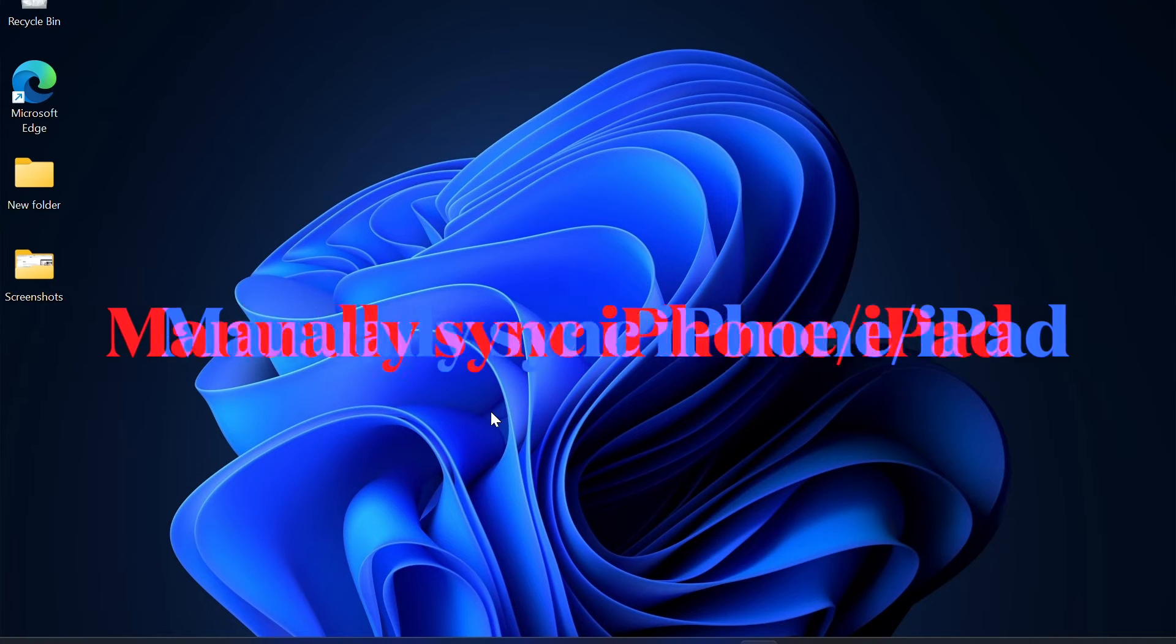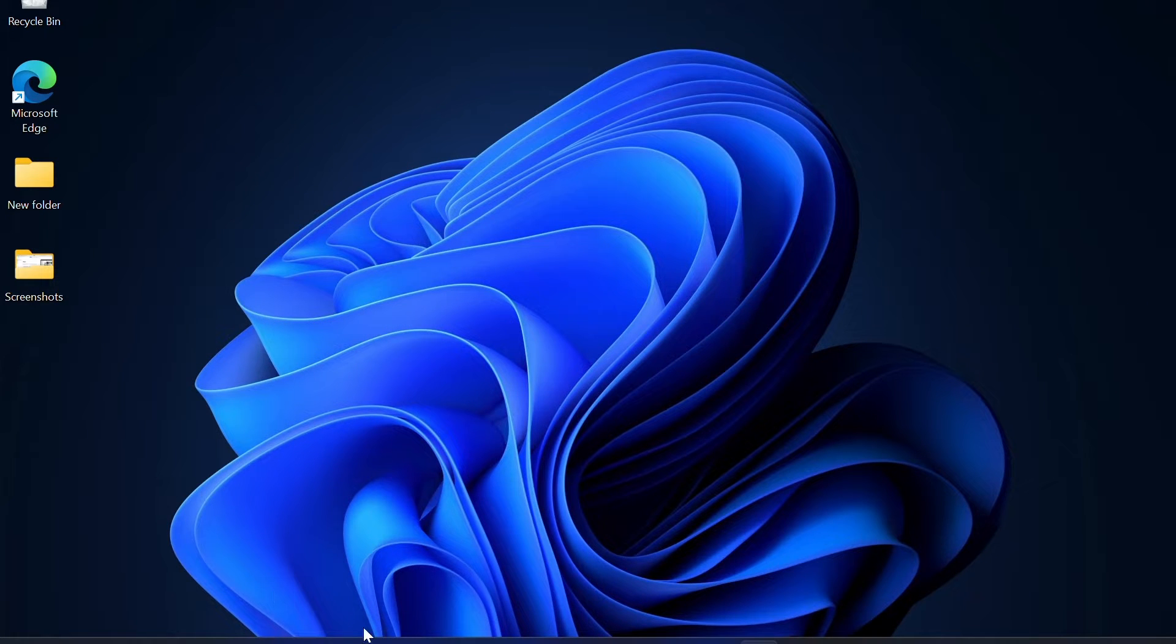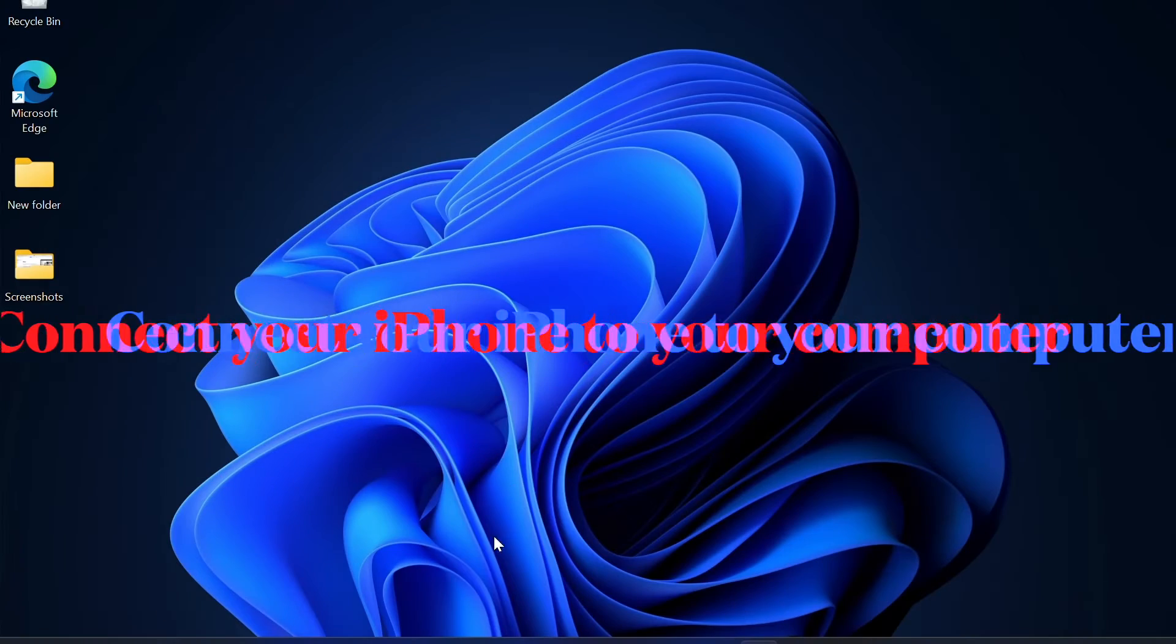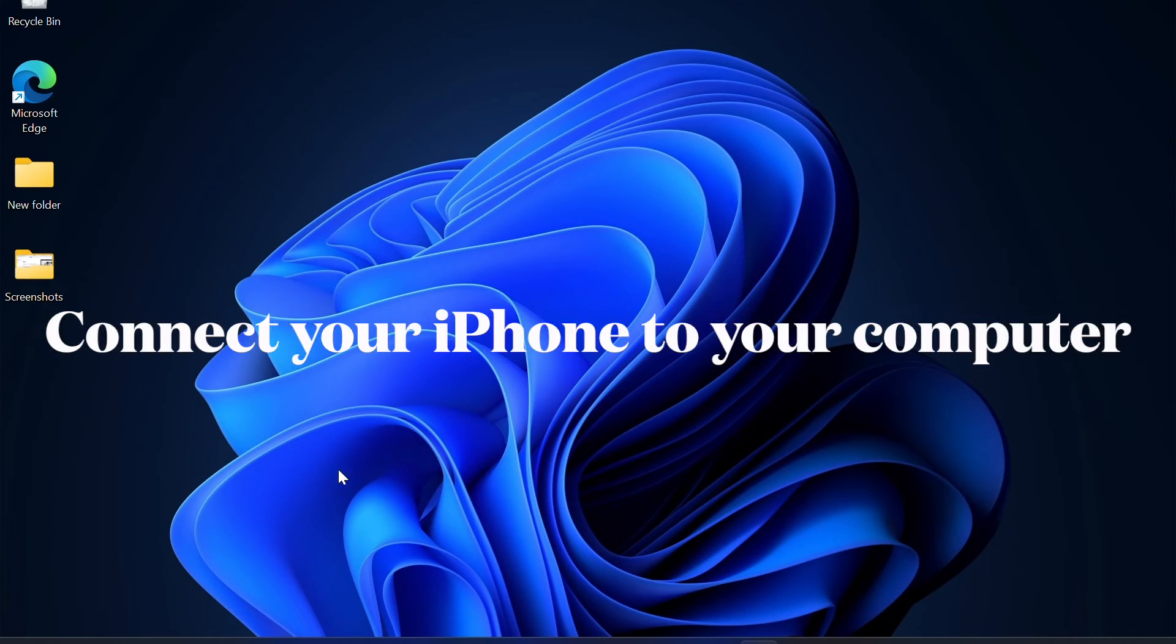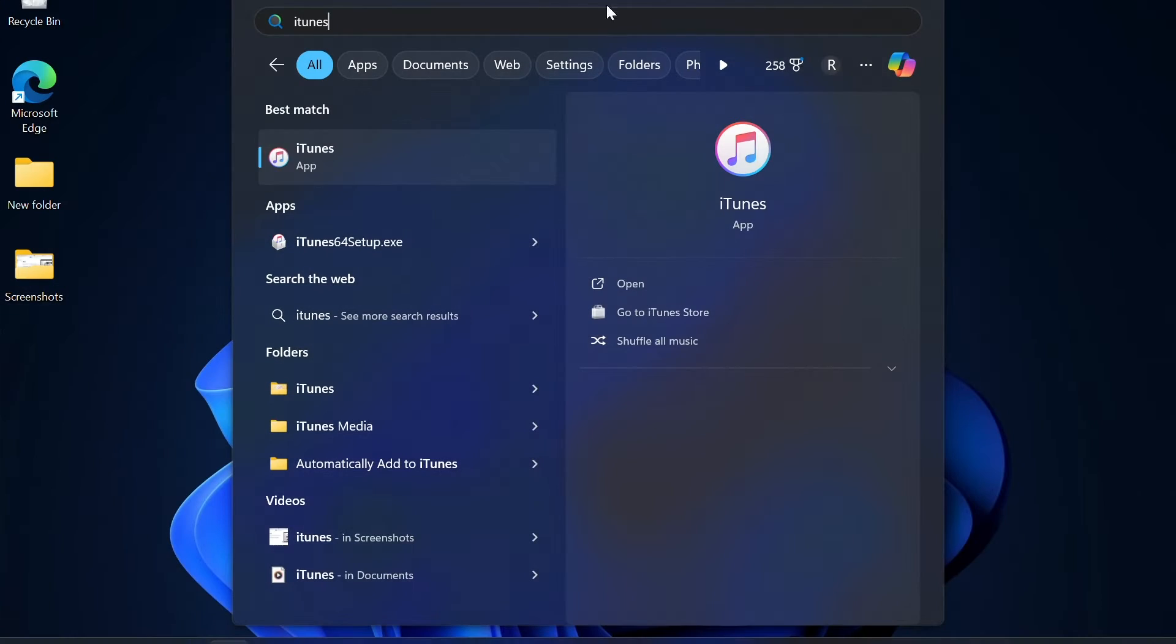First off, I'm going to show you how to use iTunes to manually sync your iPhone or iPad with your Windows PC. To get started, you have to connect your iPhone to your computer using a USB cable. Now launch iTunes on your computer.